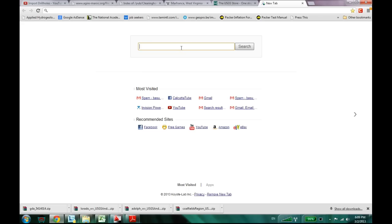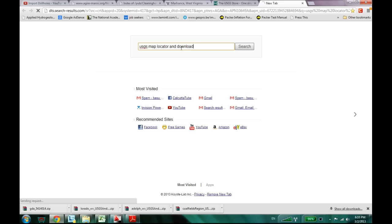All you need to do is go to the USGS website where you can locate and download maps. So, just do a Google search like USGS map locator and download.